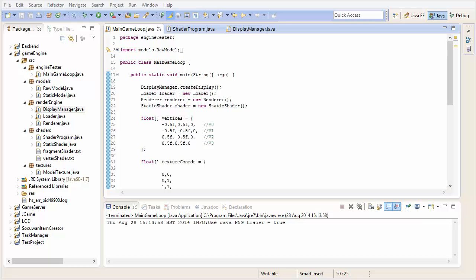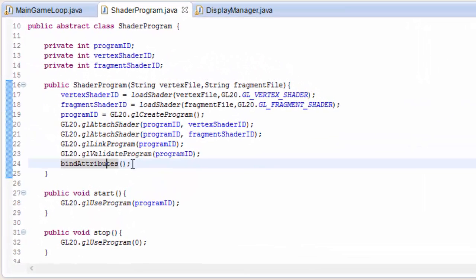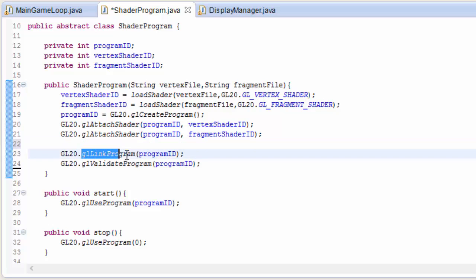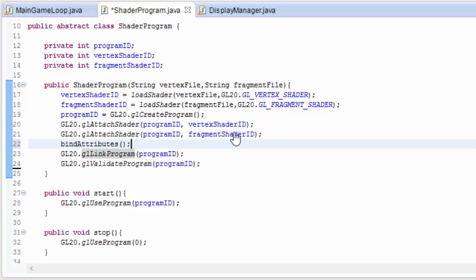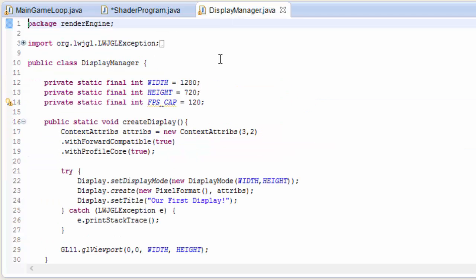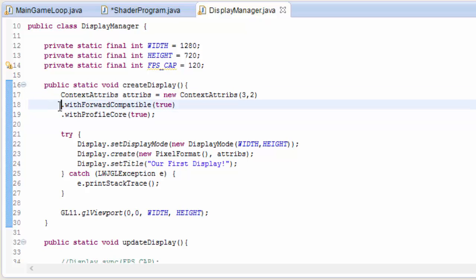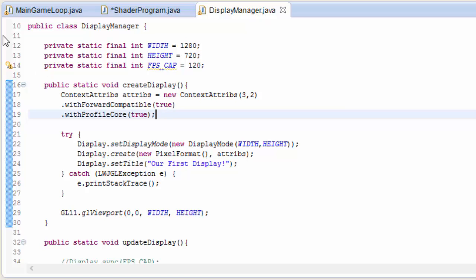Before we start on the new stuff, there are a few problems that people have brought to my attention. First, in the shader program class constructor, the bindAttributes method is being called in the wrong place — it has to be called before the program is linked. So it should be bindAttributes and then gl_linkProgram. Secondly, in the display manager class, setting the context attributes has to be done all in one line: new contextAttributes.withForwardCompatible.withProfileCore.